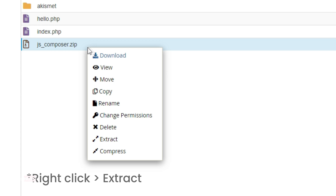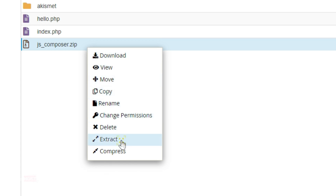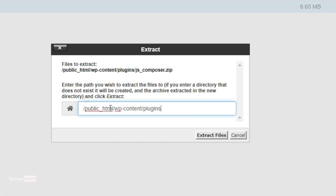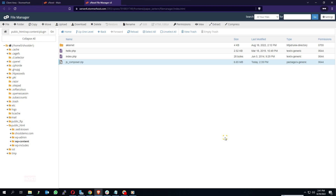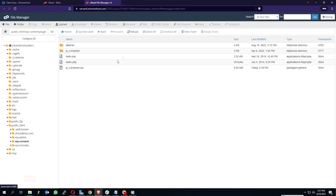Click on Extract. A pop-up appears — click on Extract Files and wait for it to complete. Click on Close and then click Reload at the top of your screen to refresh the page. Upload successful.